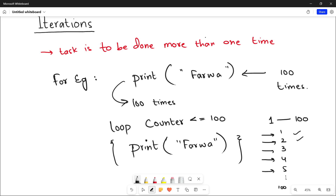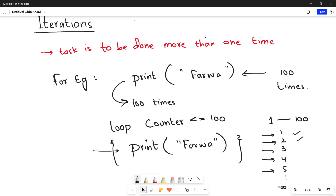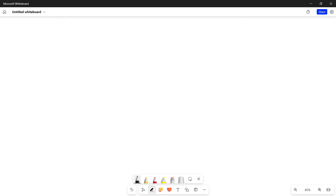For every value less than 100, the line of code inside your loop structure will run — your name will be printed for every iteration till the counter reaches 100. This is where loop structures work: when you want to do a task more than one time, you put it into a loop structure.